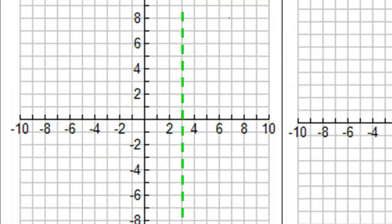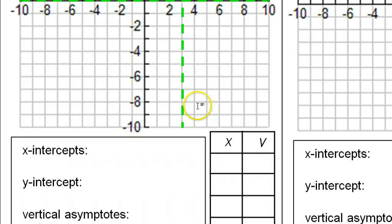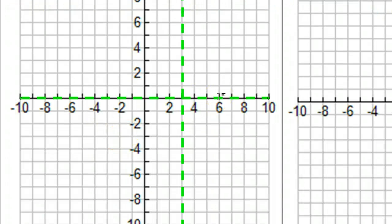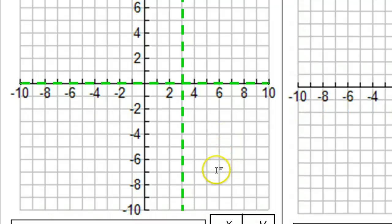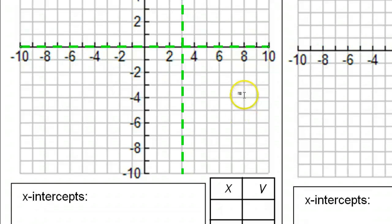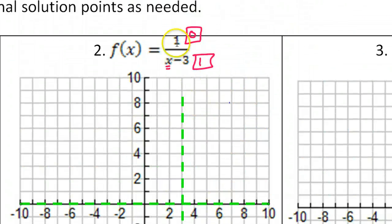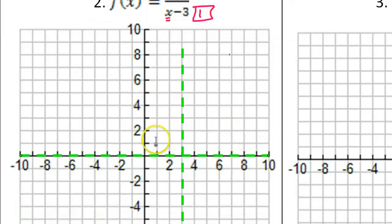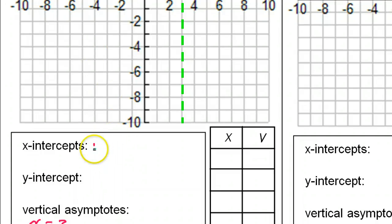We can go ahead and graph that horizontal asymptote. Now, the horizontal asymptote is on the x-axis. So for this particular problem, that means there will be no x-intercepts. Normally, we get the x-intercepts by setting the numerator equal to zero, but the numerator is one — you can't set one equal to zero. And we have an asymptote there anyway, so there will be no x-intercepts.